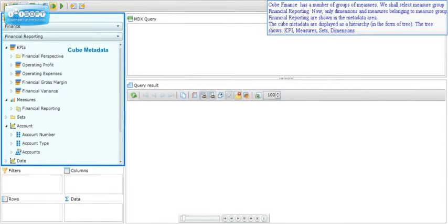Cube Finance has a number of groups of measures. We shall select measure group Financial Reporting. Now only dimensions and measures belonging to measure group Financial Reporting are shown in the metadata area. The cube metadata are displayed as a hierarchy in the form of a tree, showing KPIs, measures, sets, and dimensions.